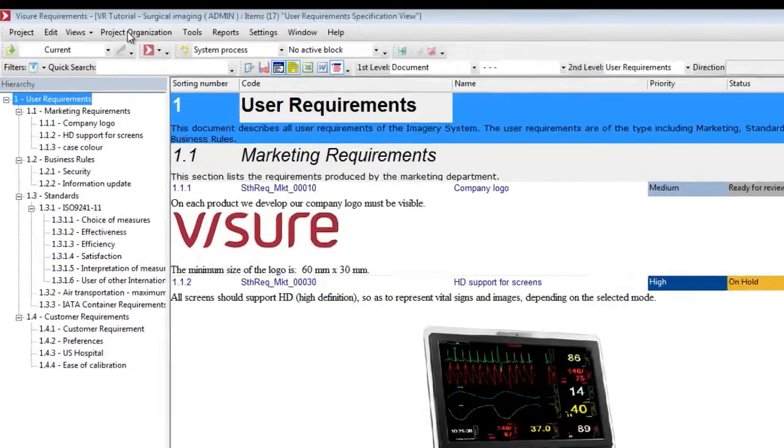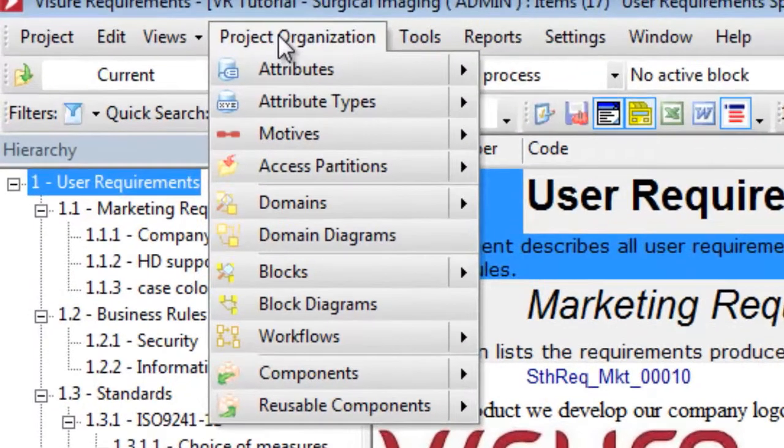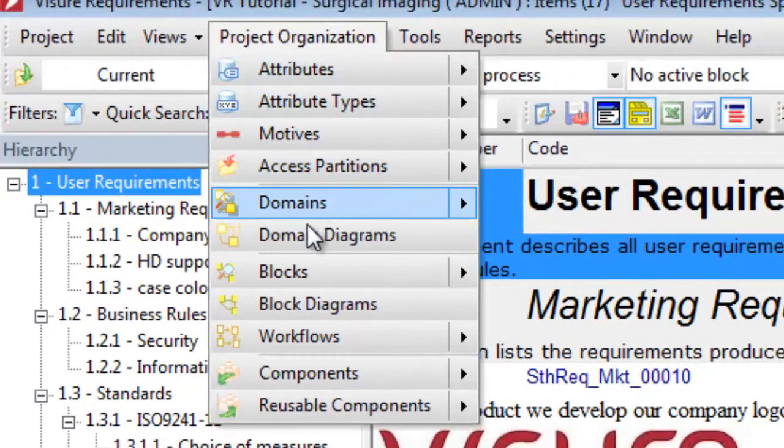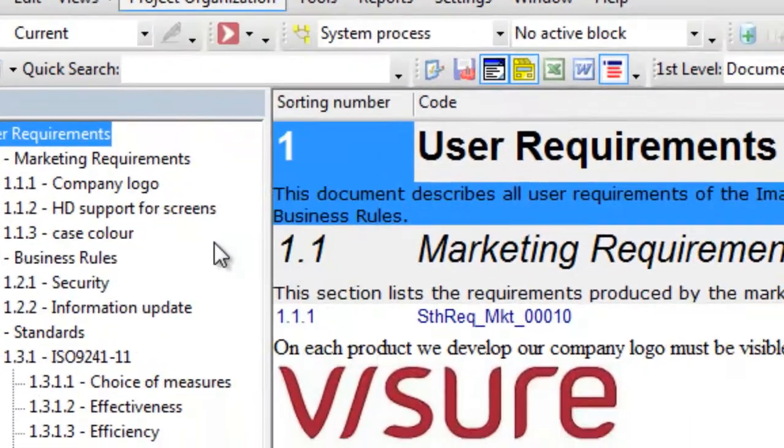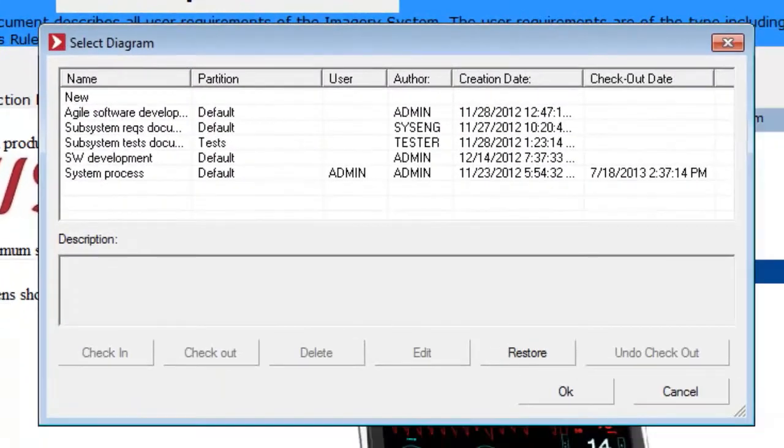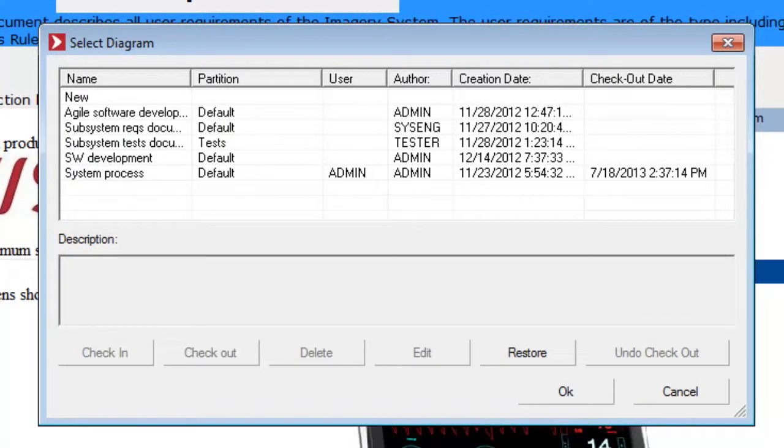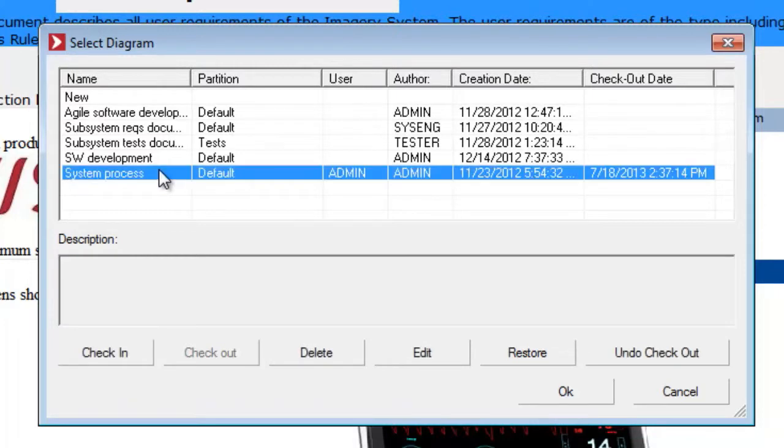This is done by means of block diagrams. Block diagrams are different viewpoints of a project such as a hardware or software development process or a product breakdown structure.